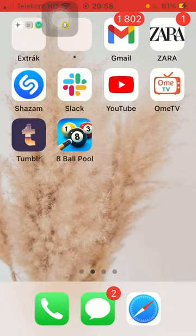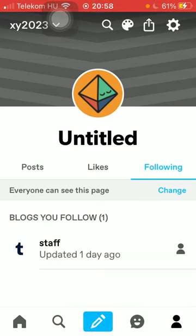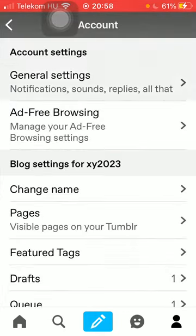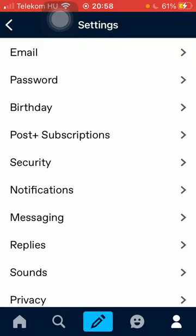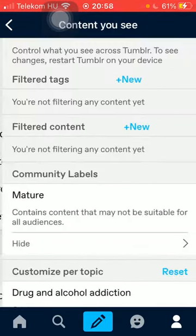First of all, open the application on your phone, then tap on the last icon down below in the right side corner of the screen. Click on the settings option in the upper right corner, then tap on General Settings, which is the first option.